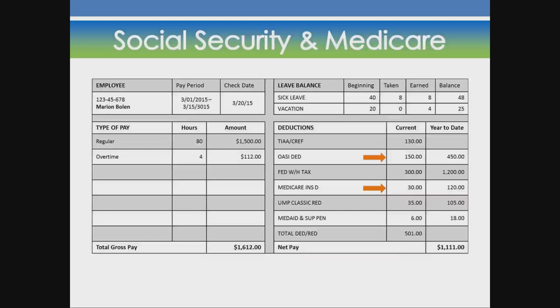Social Security and Medicare are common deductions. Social Security is also called OASI.